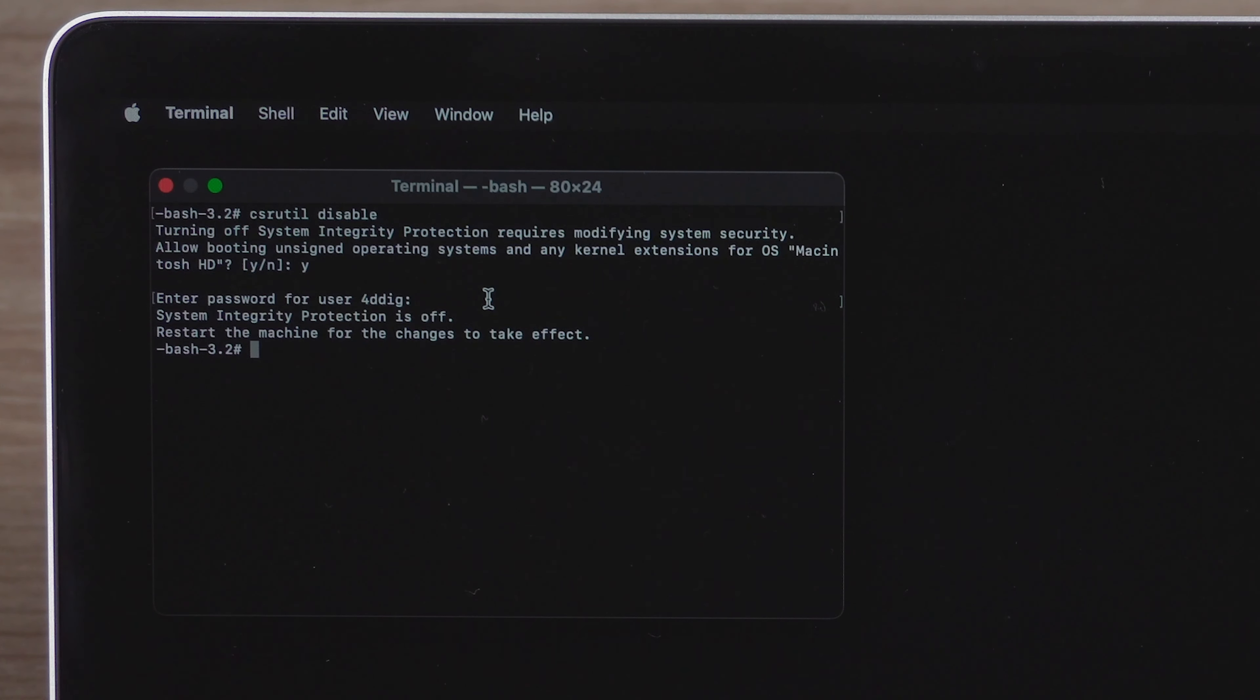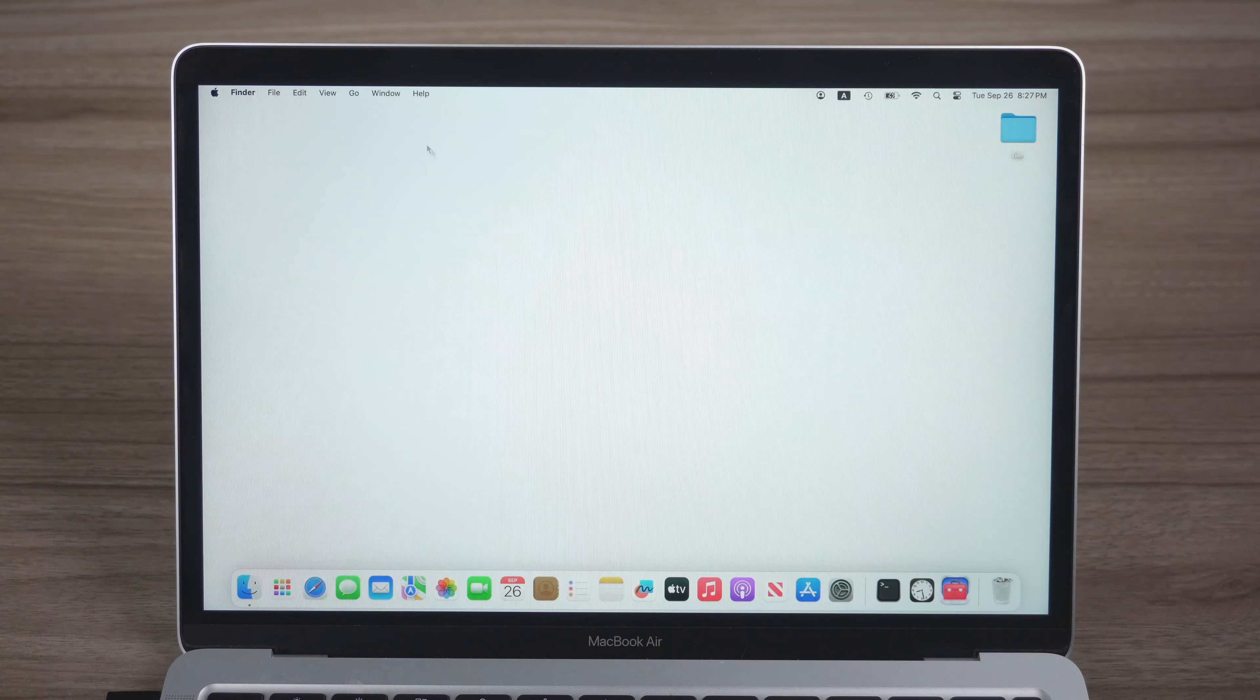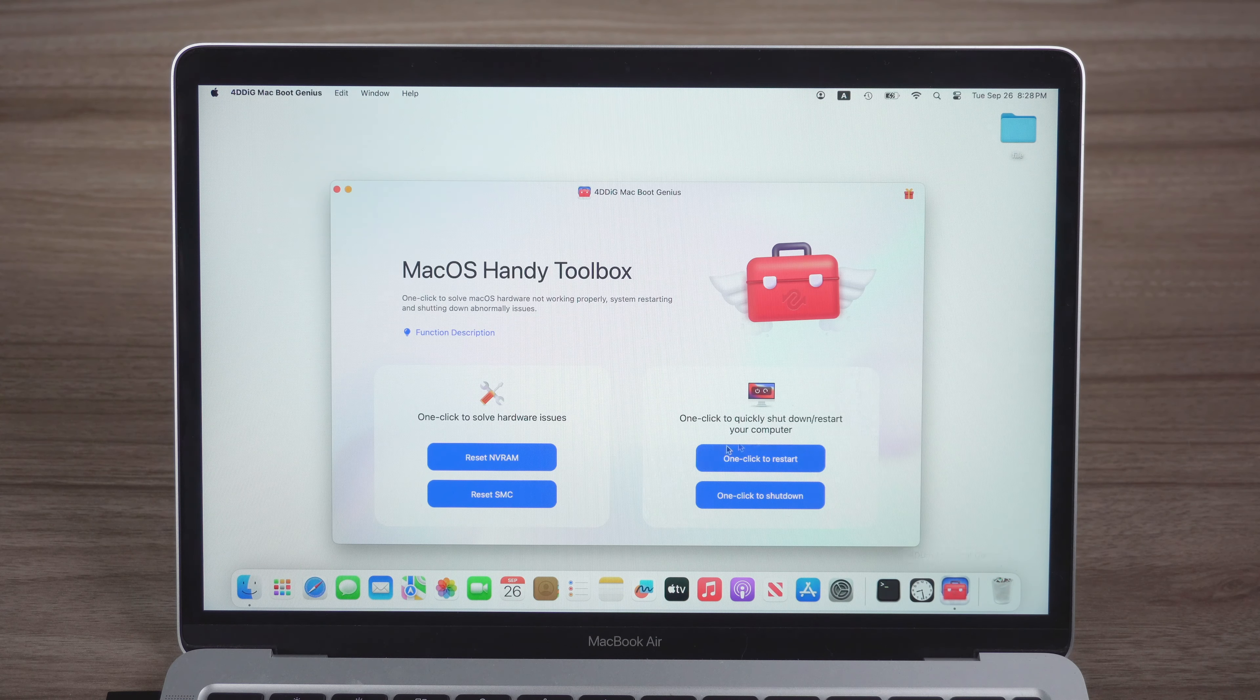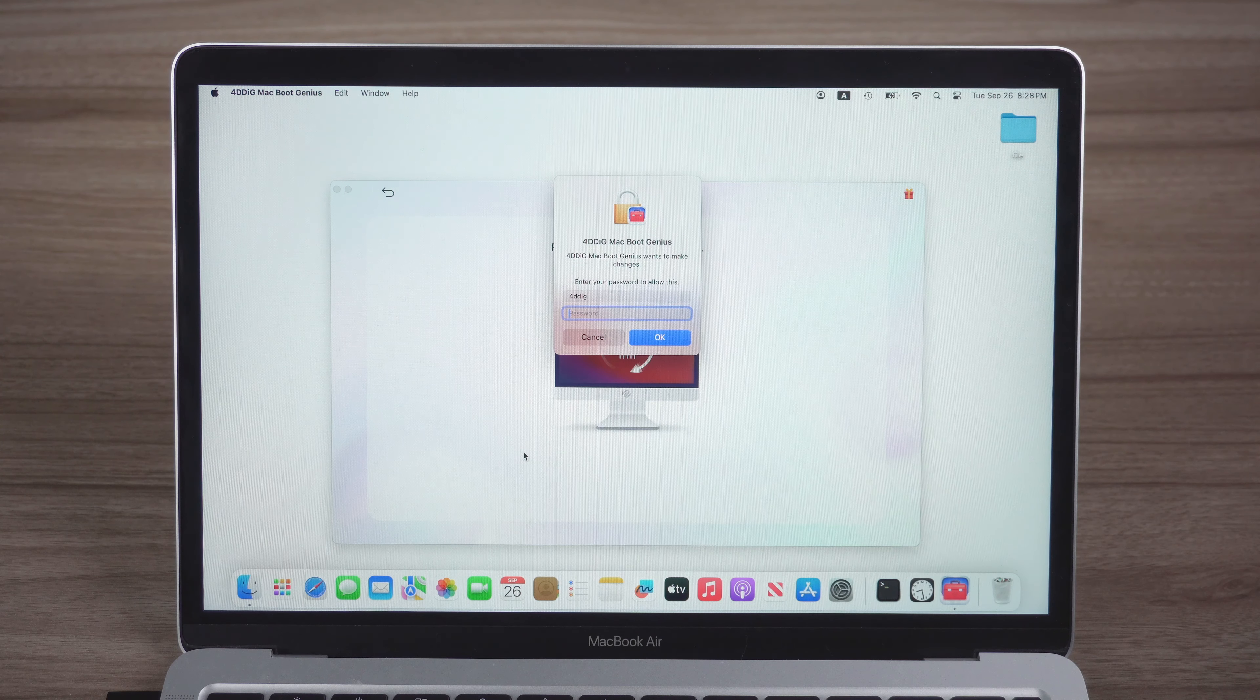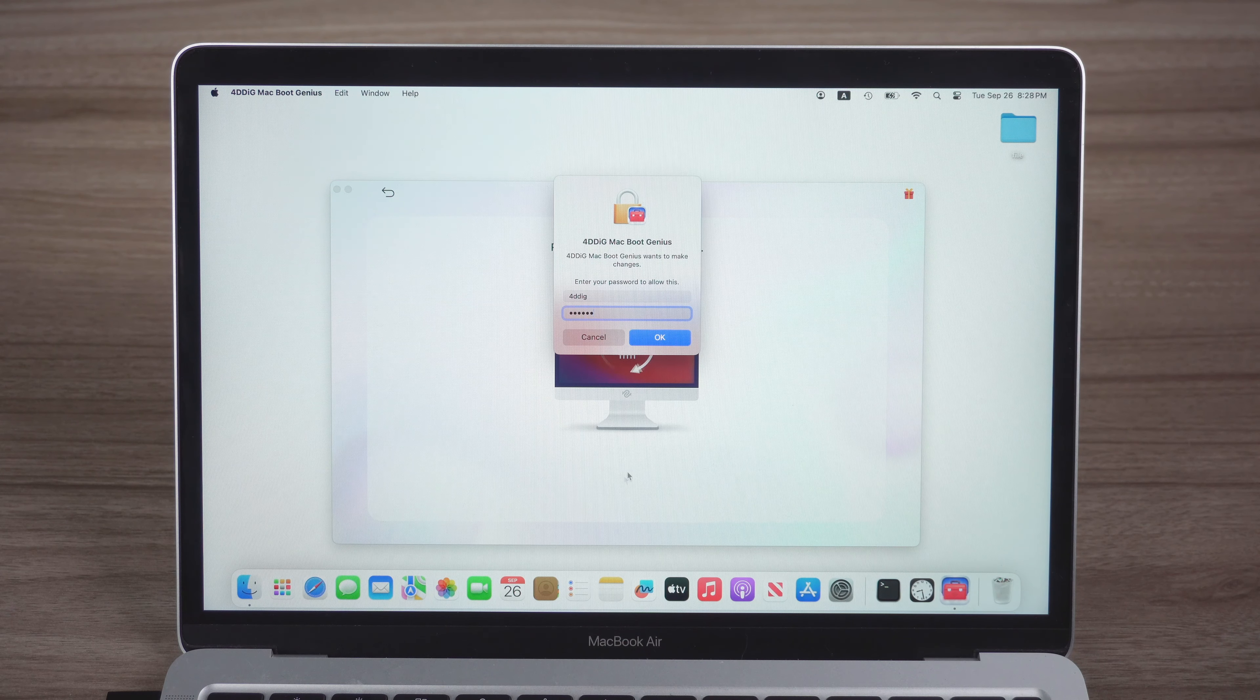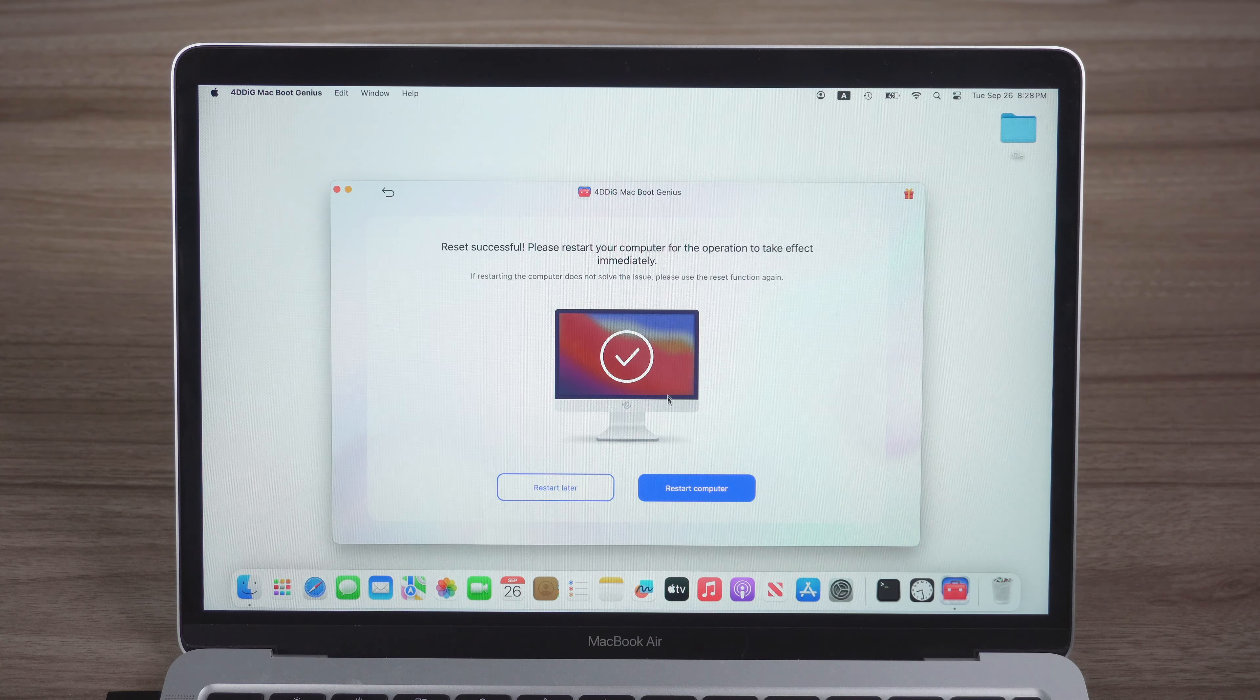Once done, restart. Go back to Mac Boot Genius. Click Reset NVRAM. Enter your password to authorize. Then restart your computer.